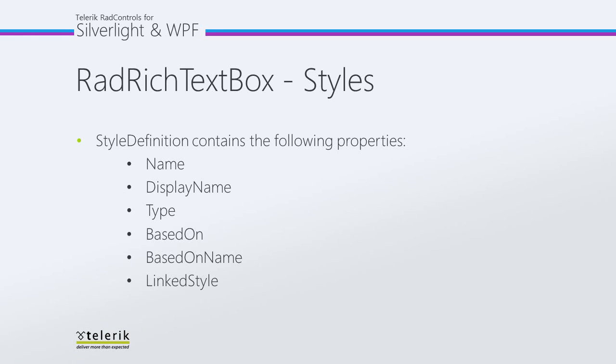DisplayName is a name that will be shown in the UI. Type specifies which document elements the style will target.